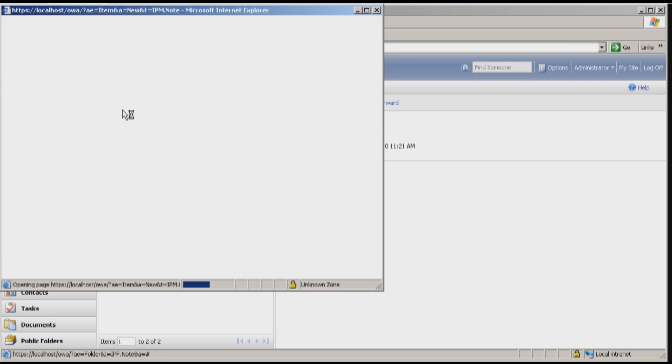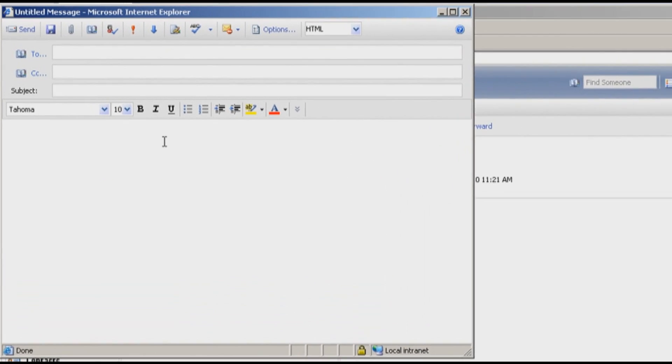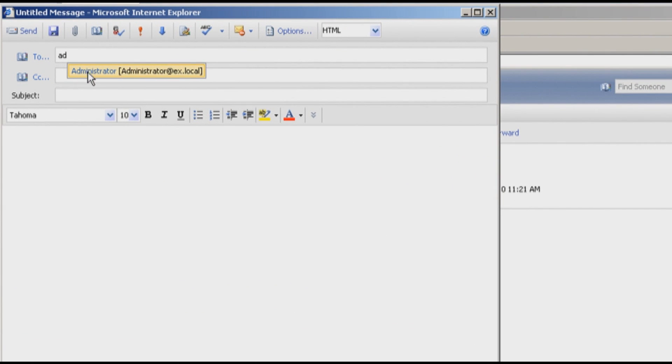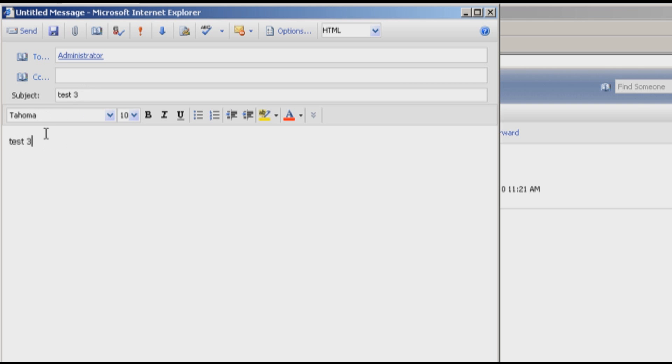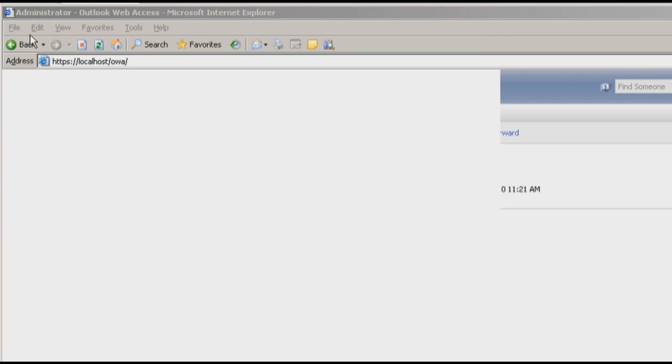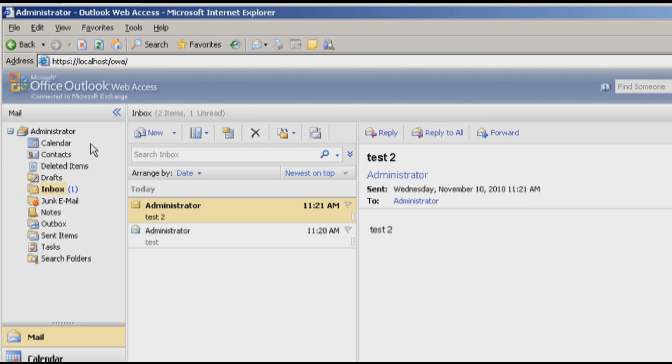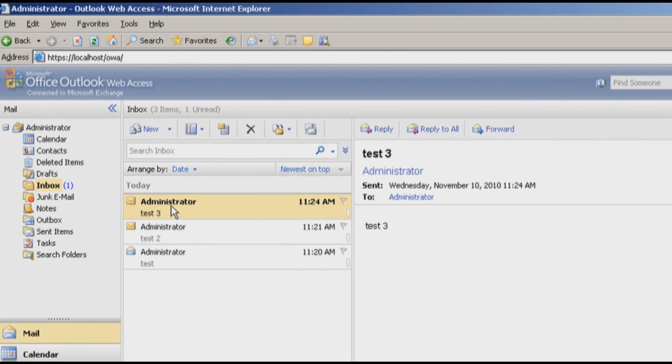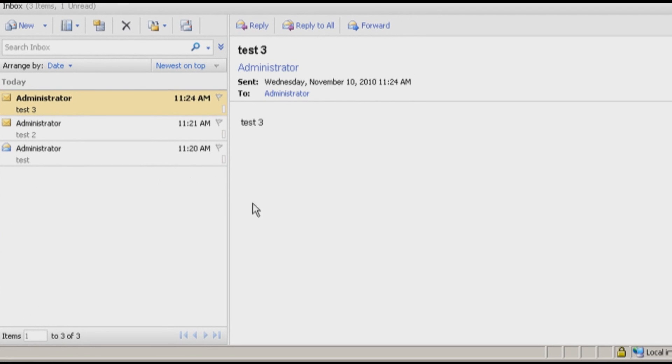I will send a message to myself. Test 3. Test 3. And my signature should appear somewhere here. Send. Whoa! There's no signature. I already know why.